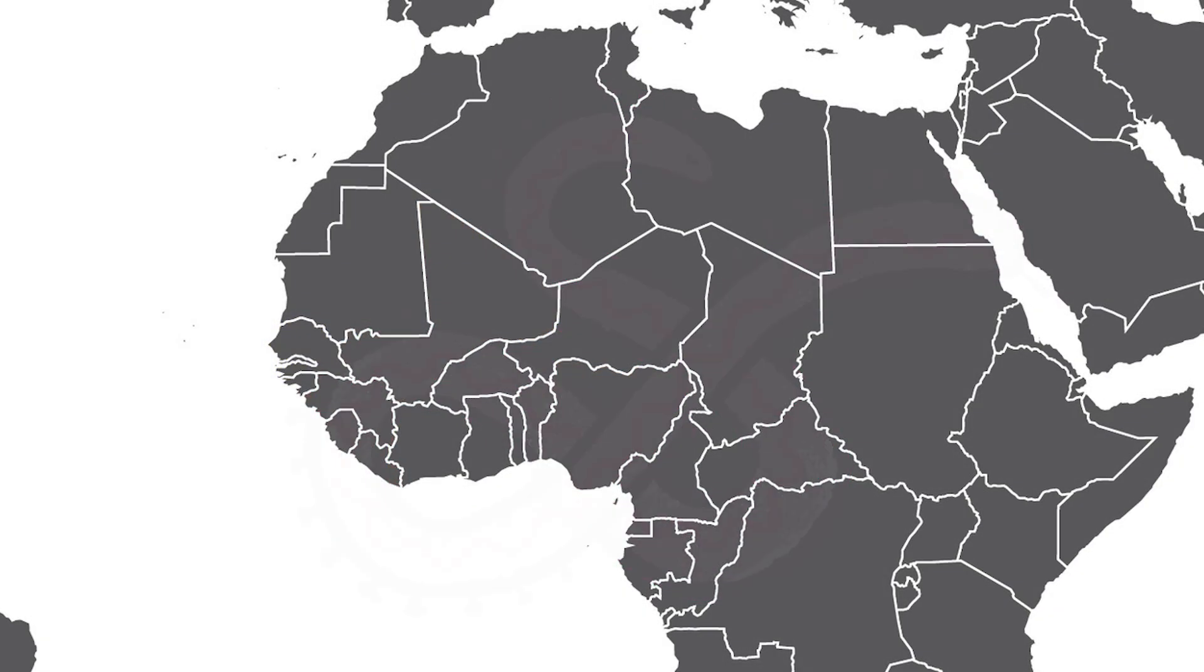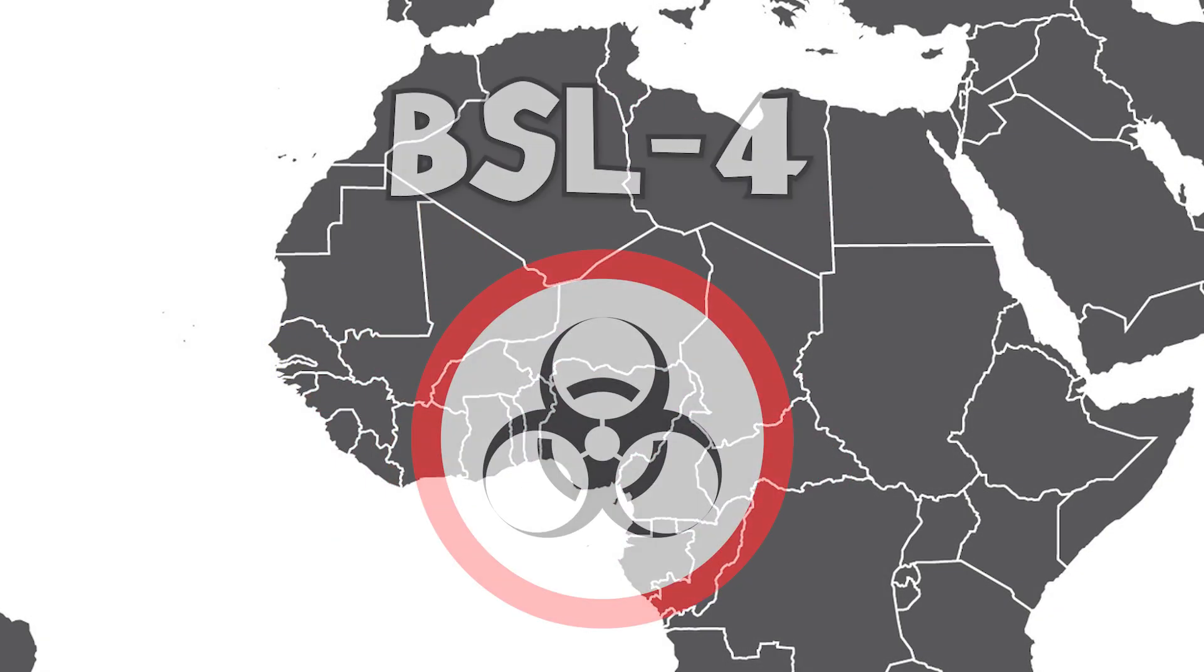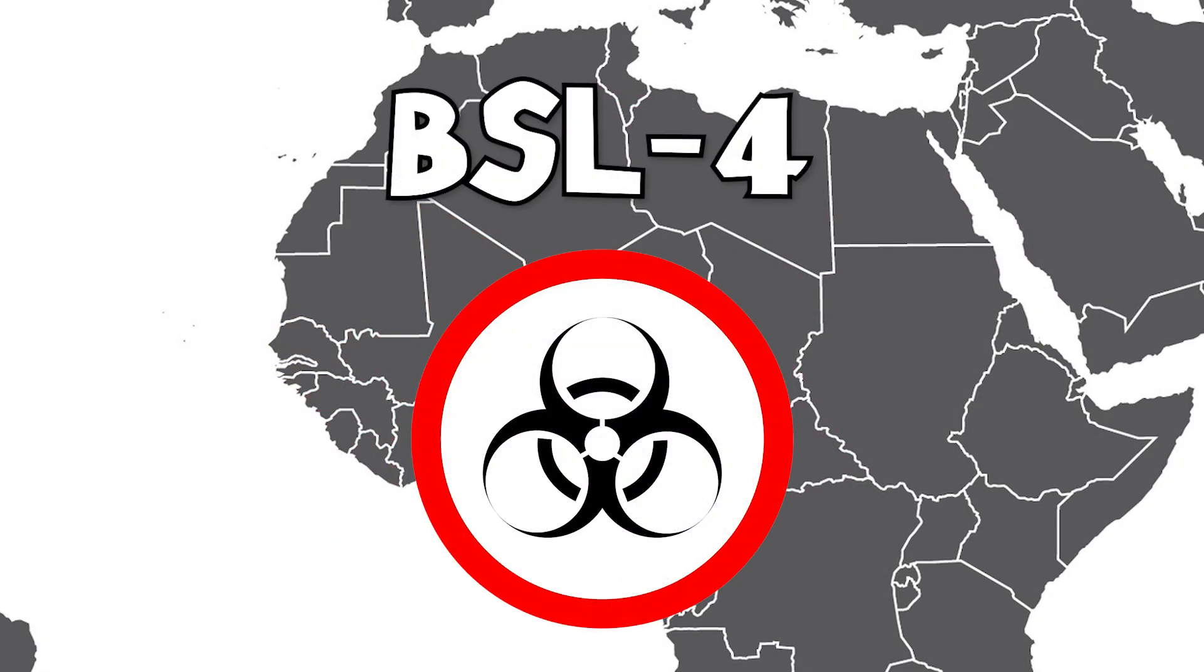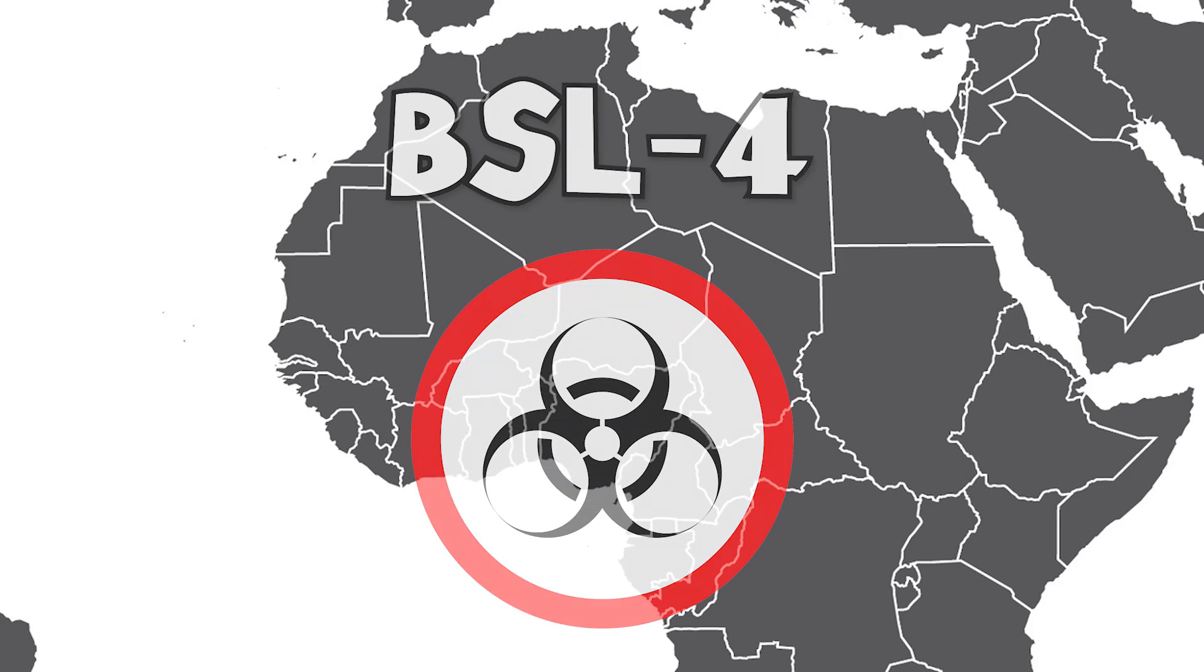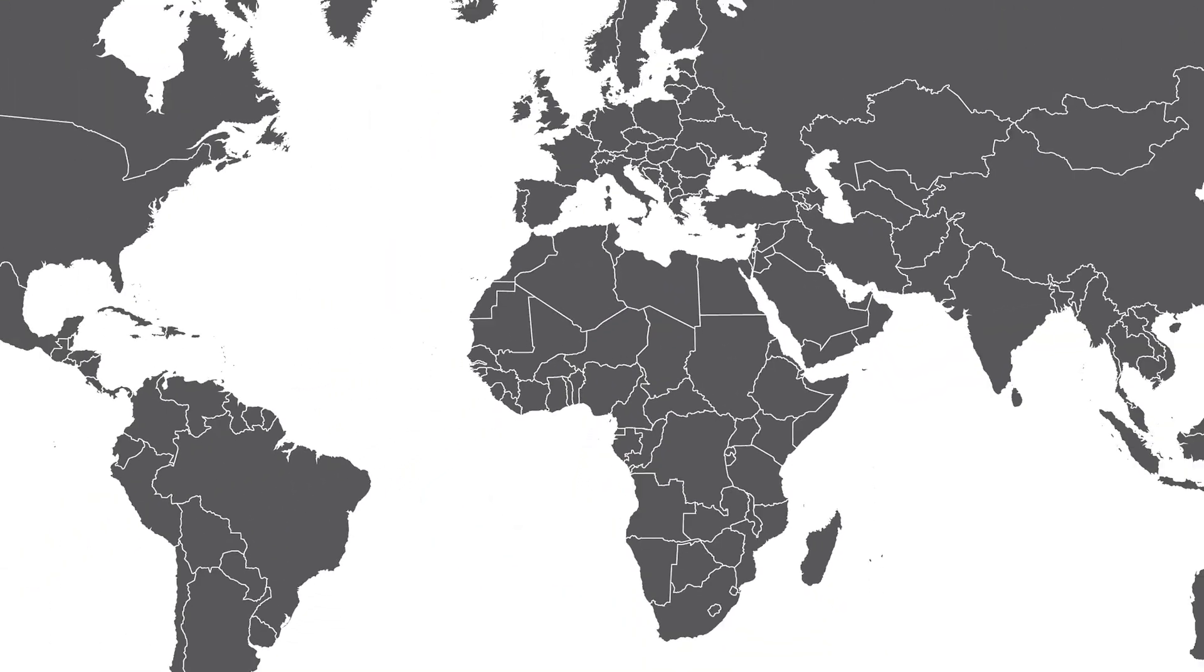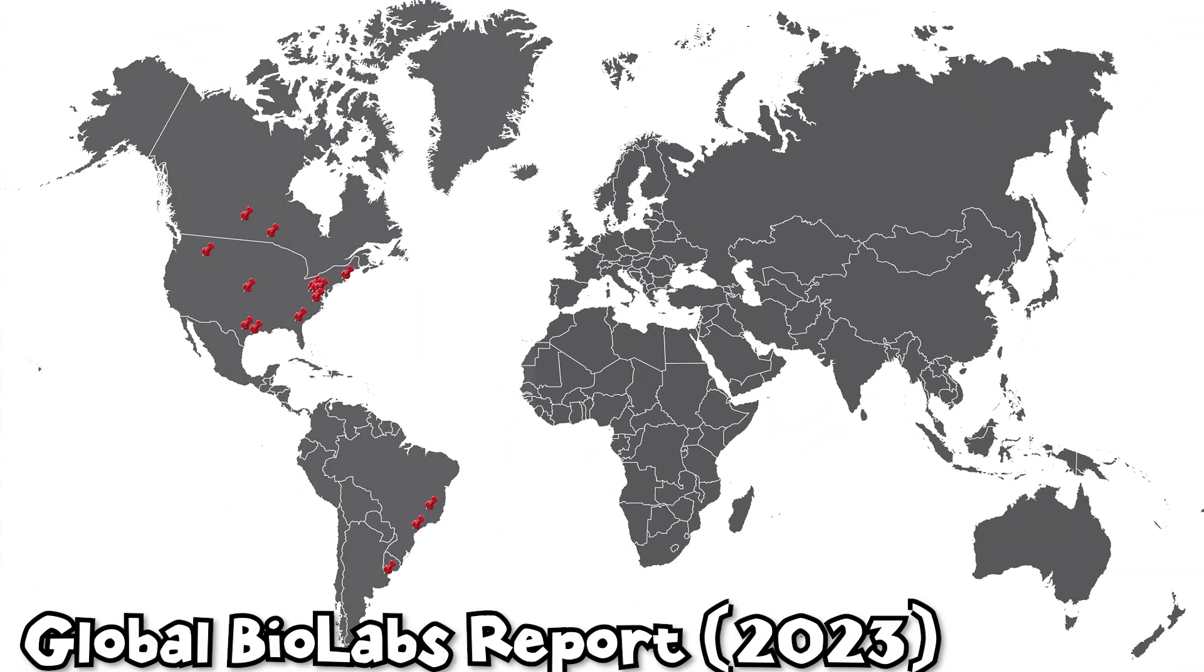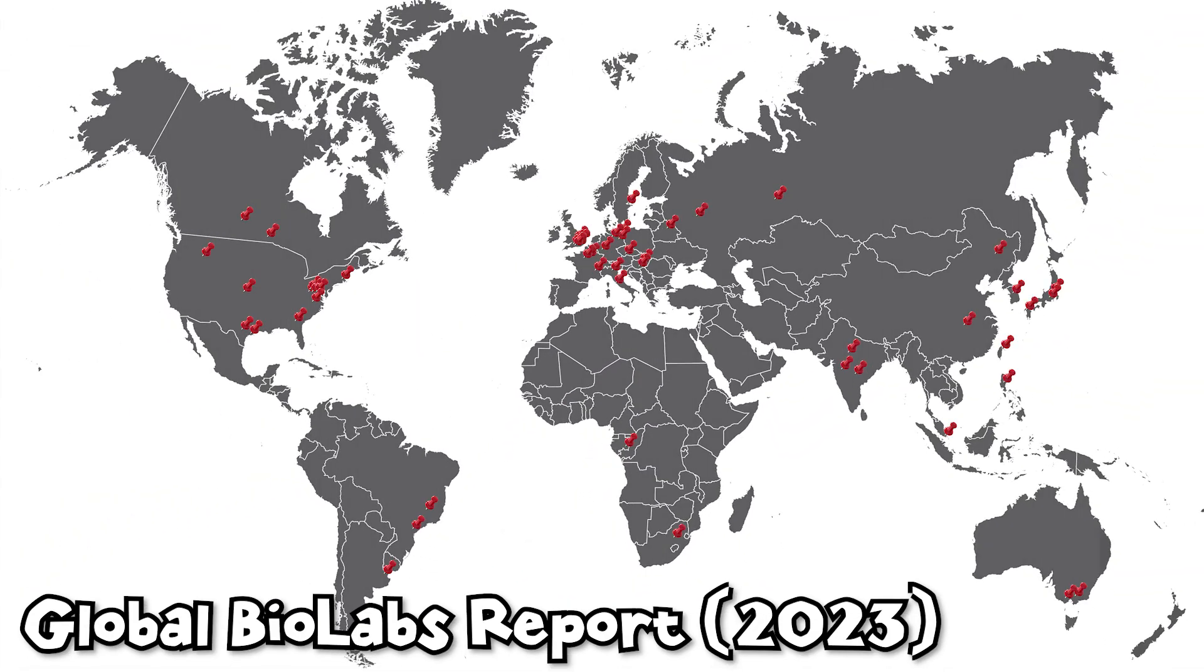Ebola virus is classified as a biosafety level 4 risk, the highest an entity can be ranked, meaning that there are only 51 labs in the entire world with safety precautions extensive enough to study this virus.